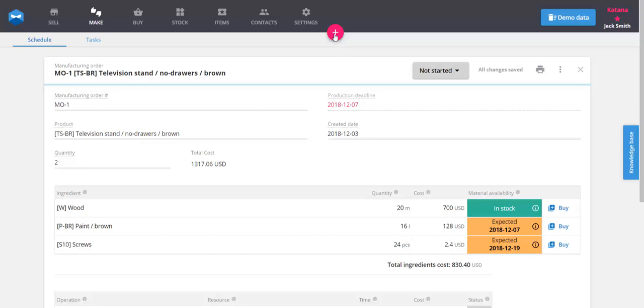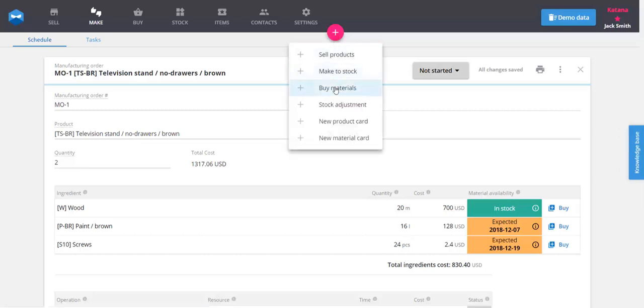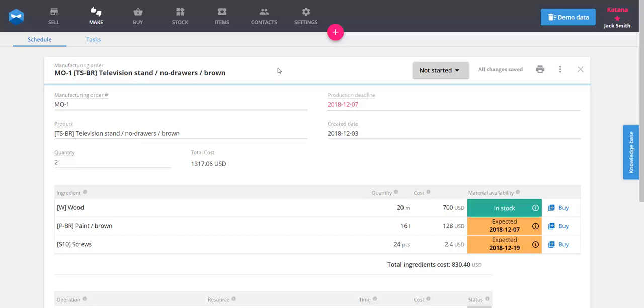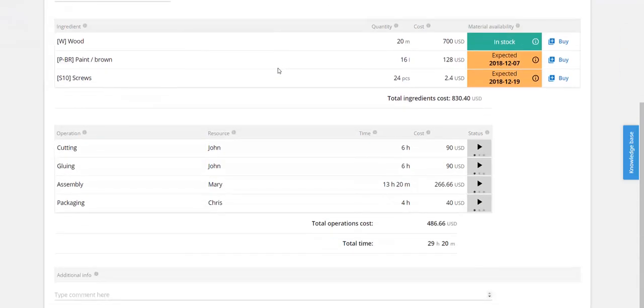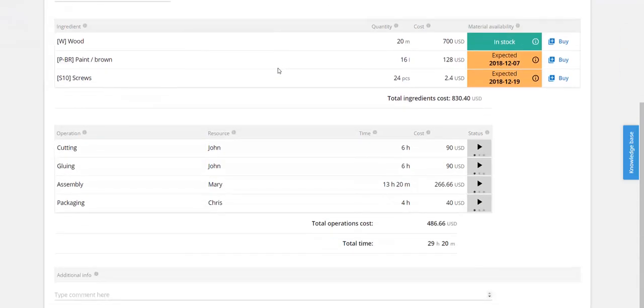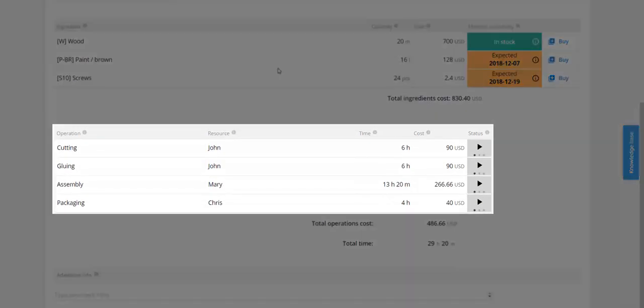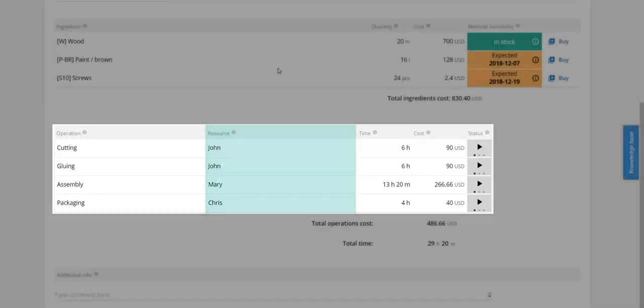You can manage your production process in detail by defining step-by-step operations for each product. The MO card displays operations that can be assigned to resources like employees or workstations.